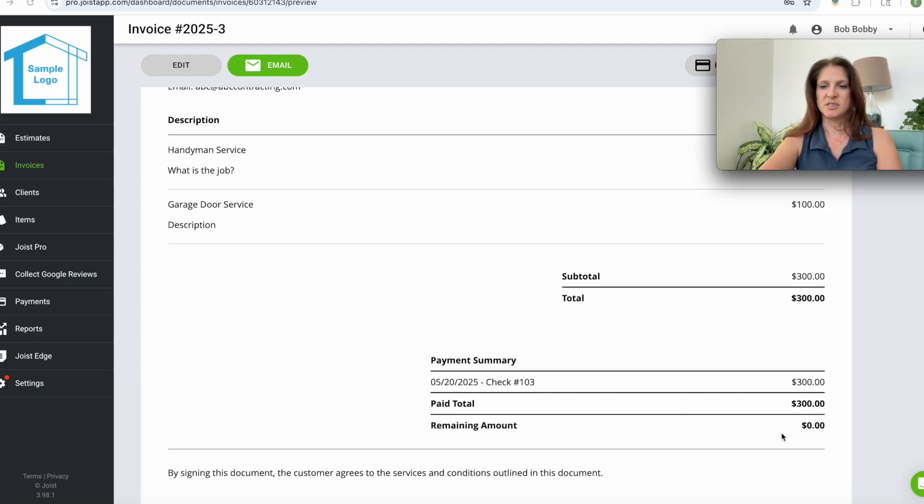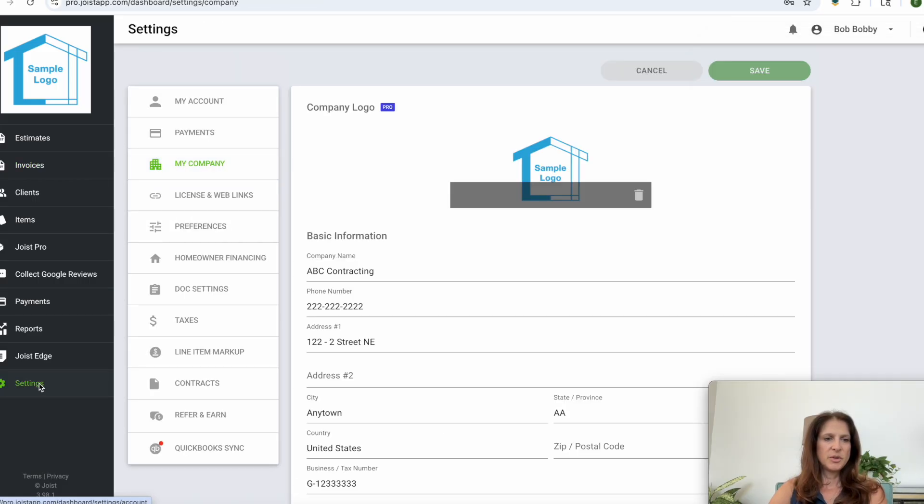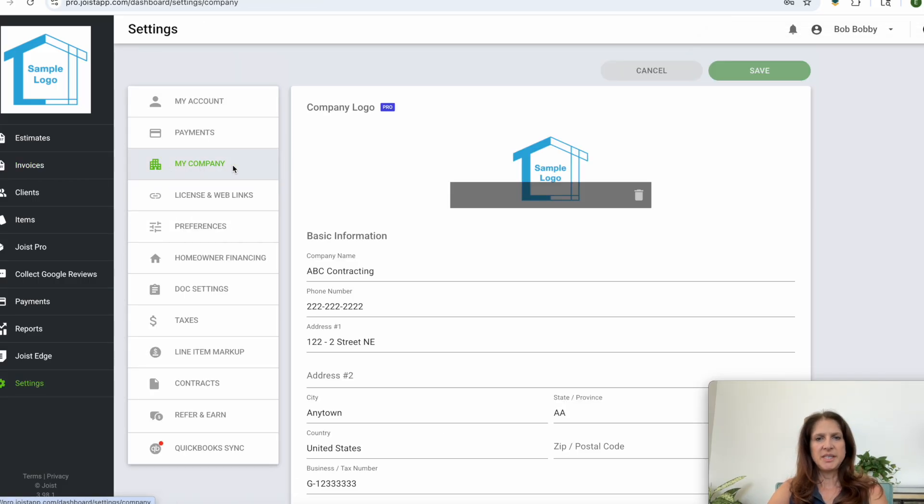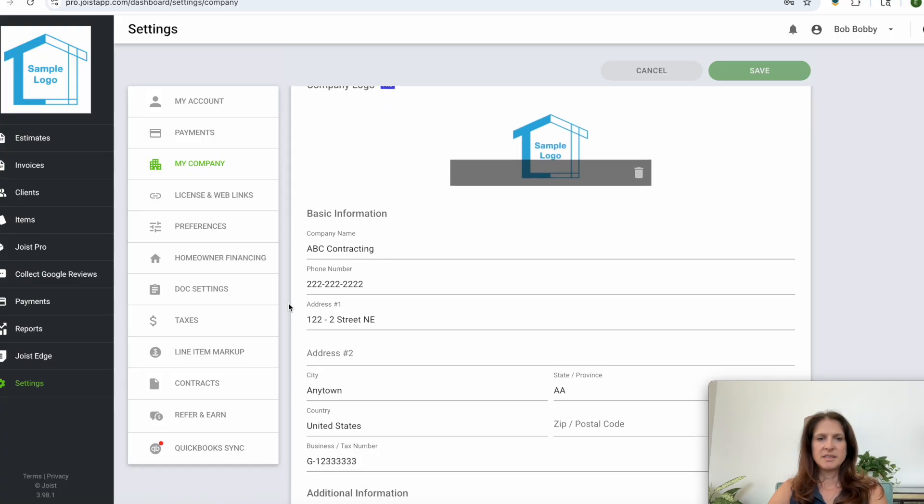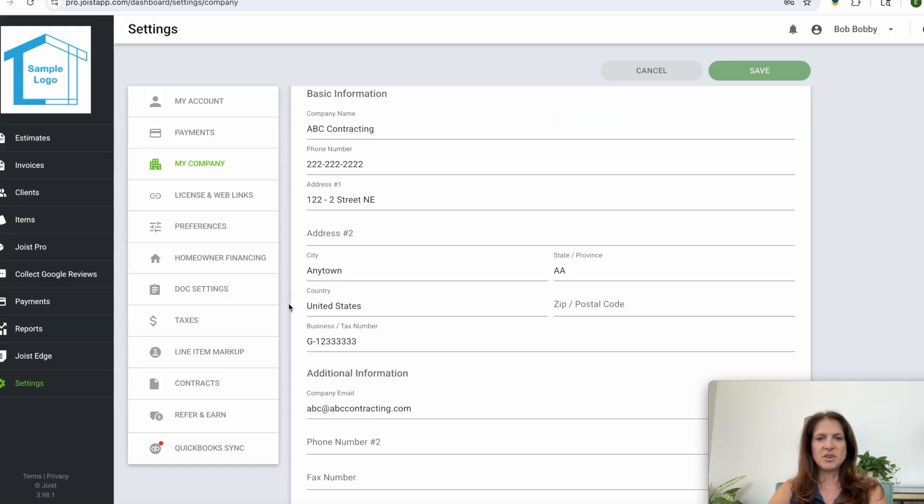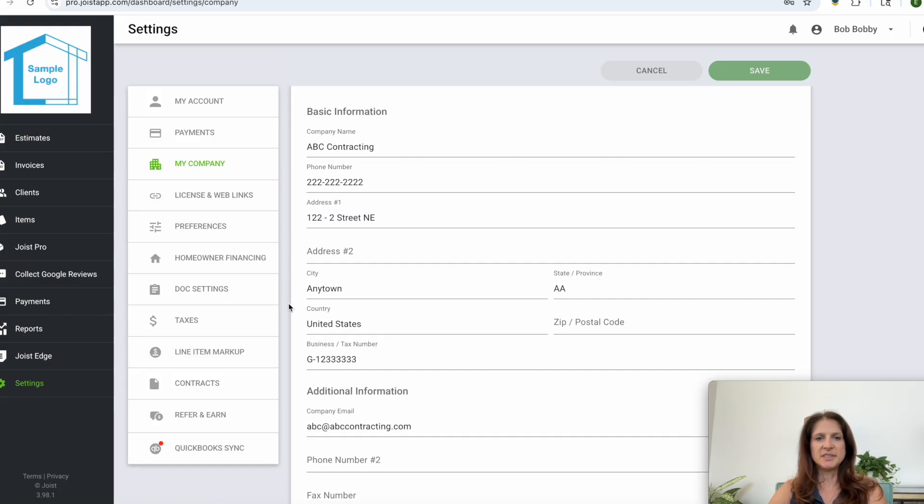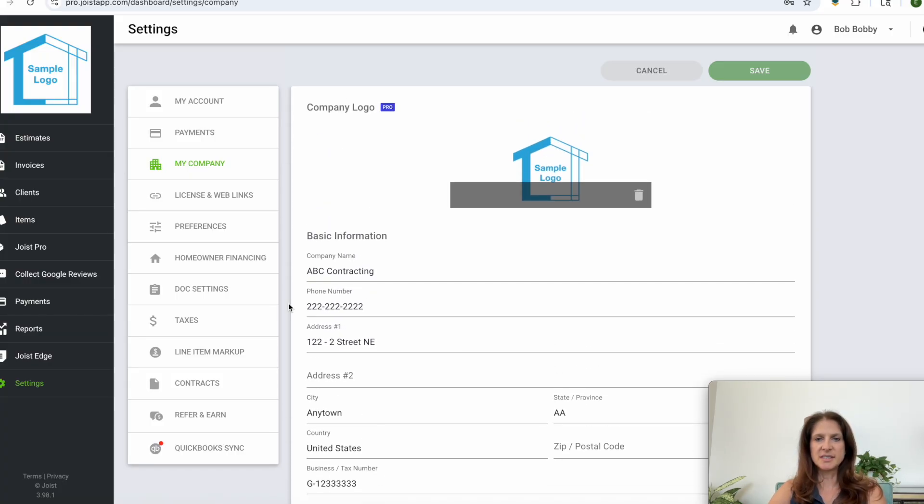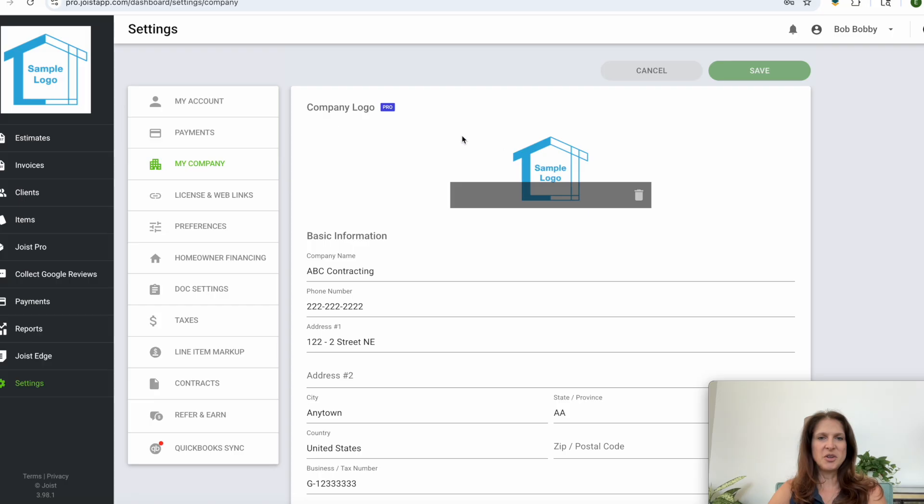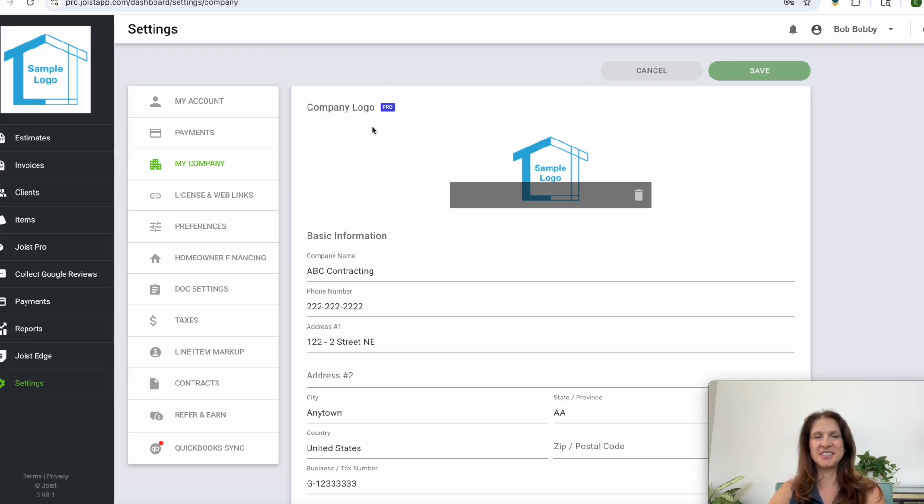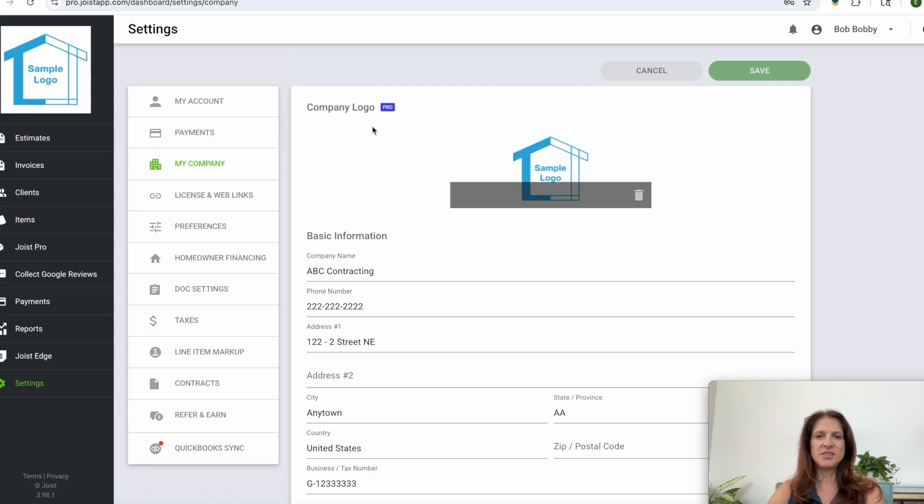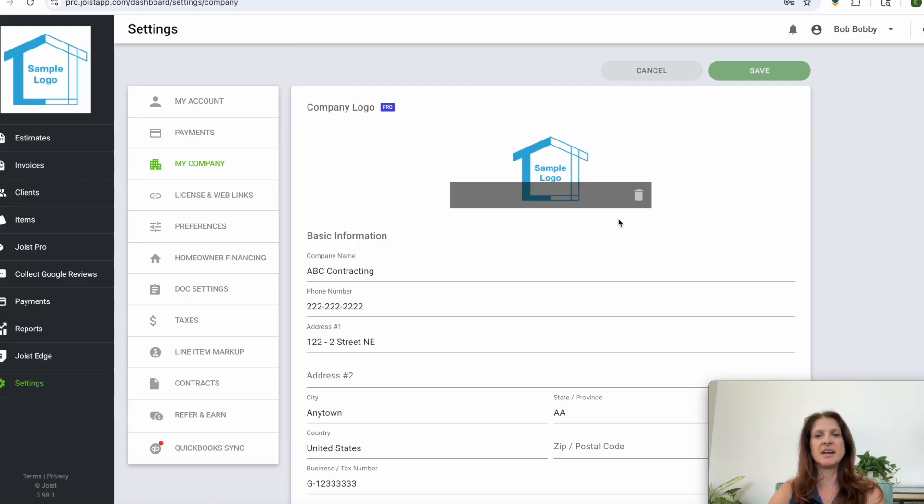So if you go to settings and then my company, this is where you'll enter all your company's information that you want to show up on the invoice and estimates and you can upload your sample logo. Now Joist does limit who can upload their logo to how much you're paying. So if you are on the lowest tier subscription they don't let you upload a company photo. You have to be in the pro, which is like the middle tier subscription, in order to be allowed to do that.